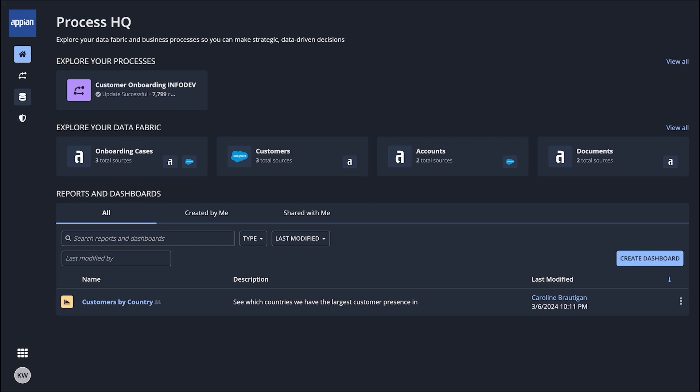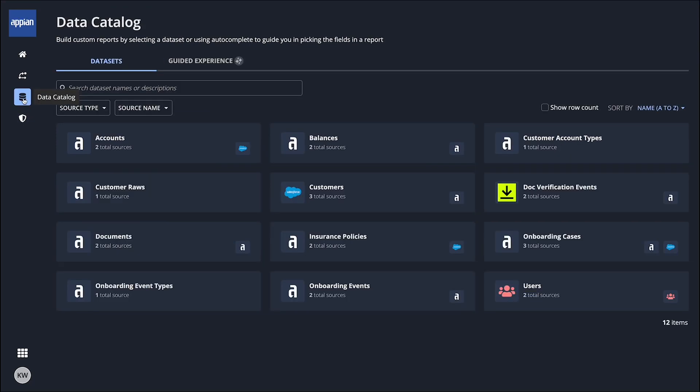Claudia starts by exploring the data fabric that already exists for the various Appian applications that her company uses. She decides to open the customer's dataset.